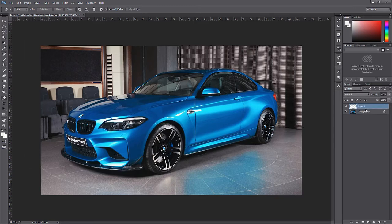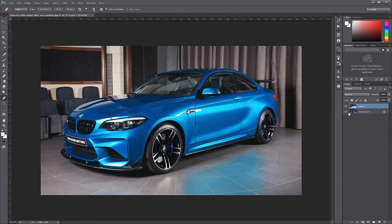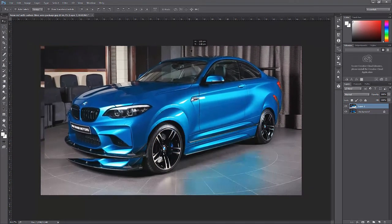Go back to Layers, then on the background layer press Ctrl+C, then Ctrl+V — or Command+C and Command+V on Mac. Now you can see what we've cut out from the image. Leave both layers visible by clicking the eye icon, select the top layer, and go to the toolbar and select V — the Move Tool. Now you can move the layer around.